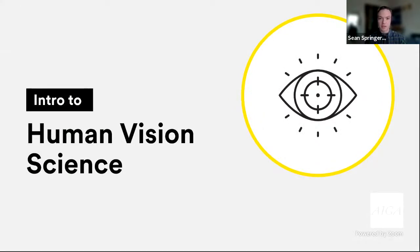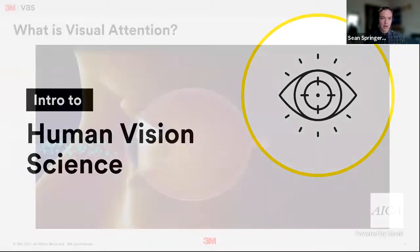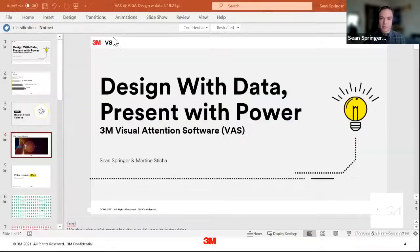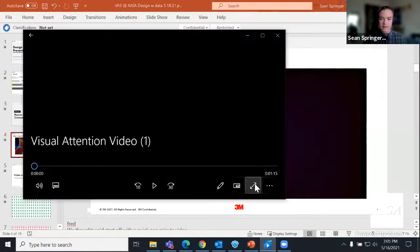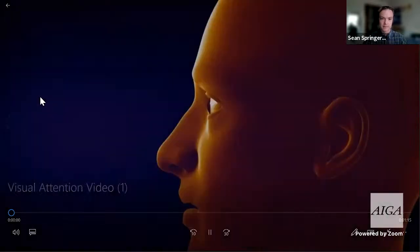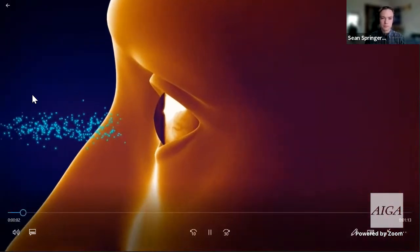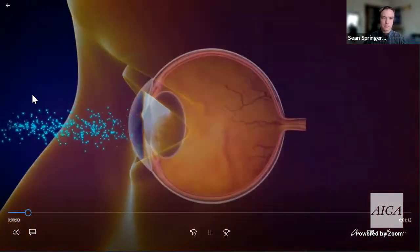Let's get started with a little bit of introduction to human vision science. To kick things off, I have a quick video from a senior scientist at 3M, Brian Brooks. He is a cognitive neuroscientist and one of the original developers of VAS.